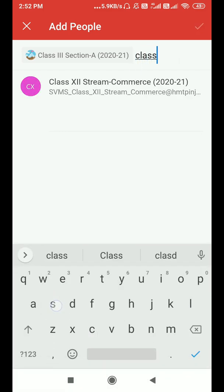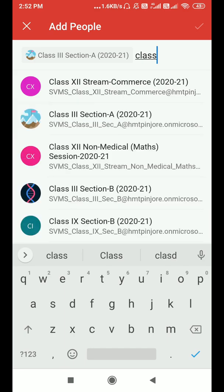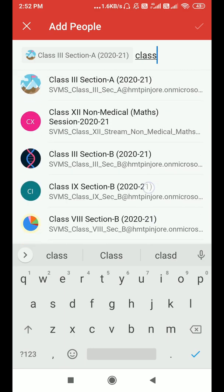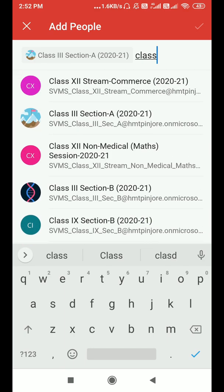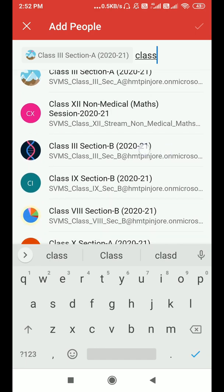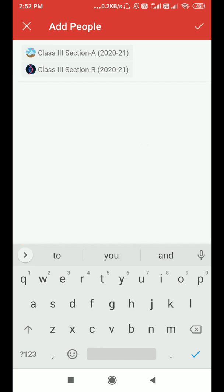Similarly, you can add another channel here. Just type in the name of that channel, and if it doesn't appear, click on Search Directory. This time we are adding Section B. You can add as many channels as you want in this Microsoft Outlook application.